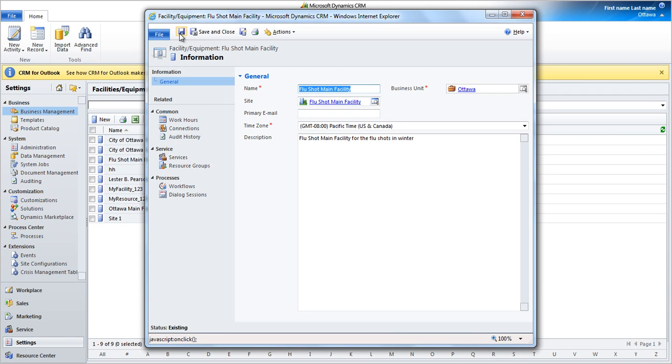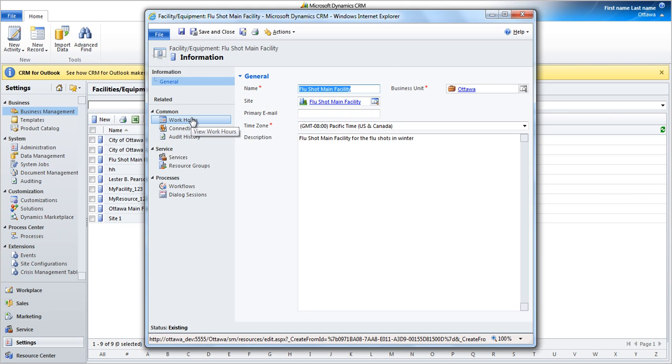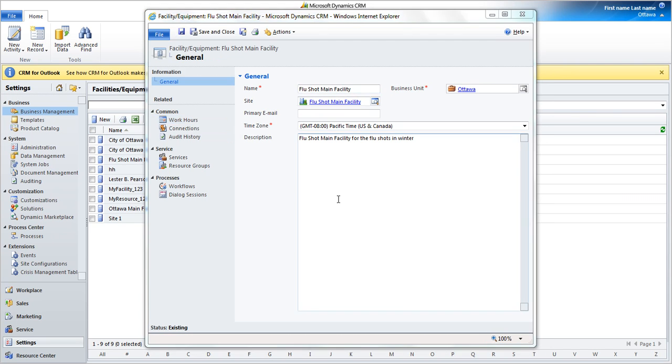Click Save. Next, we're going to have a look at setting the working hours for this facility. To configure the facility's working hours, click here.